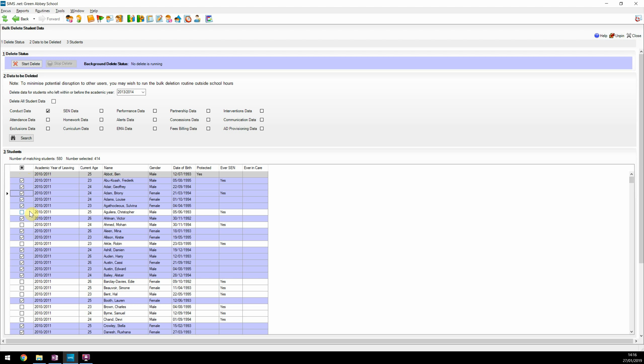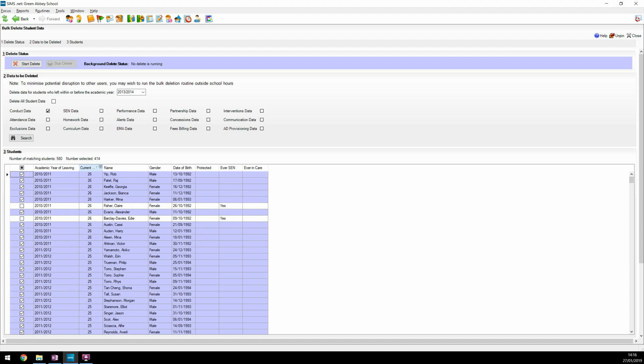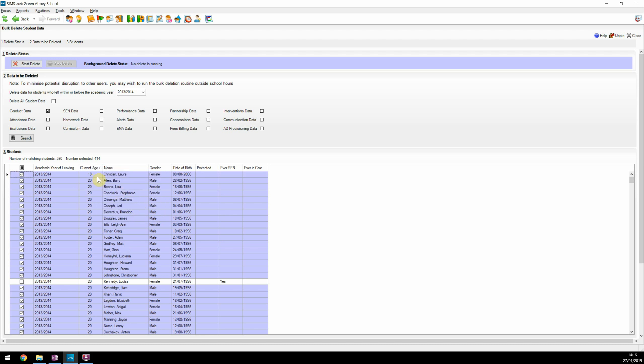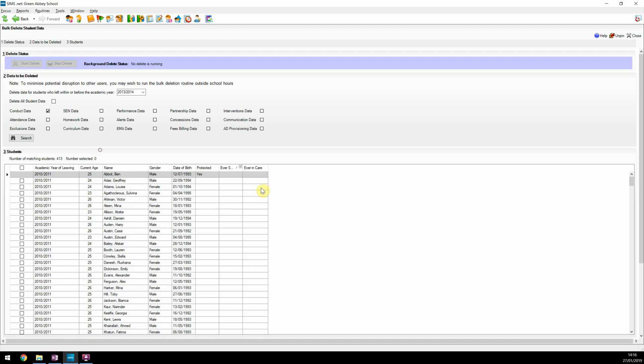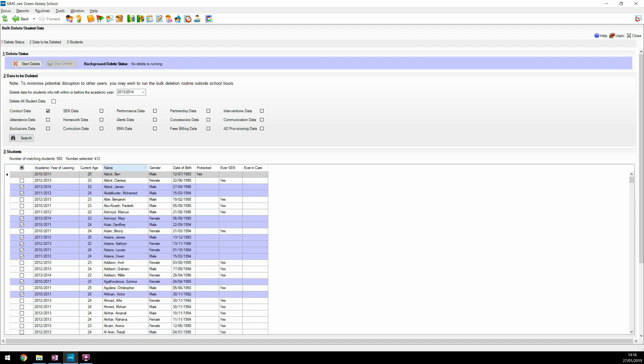The grid has a lot of functionality. You can sort columns - in this example, we'll click on the column header for current age and reorder by that column. You can also filter by data in the columns. Here we can filter the grid to only show students who don't have SEND status, and then you're able to make your choices. Clicking on Search again will refresh the grid. It is possible to select all students in the grid with the exception of those flagged as protected. In this example, we have selected all possible students.